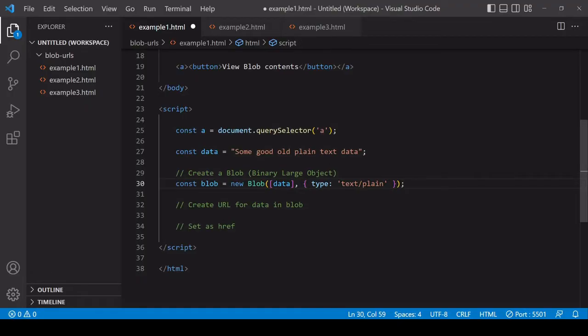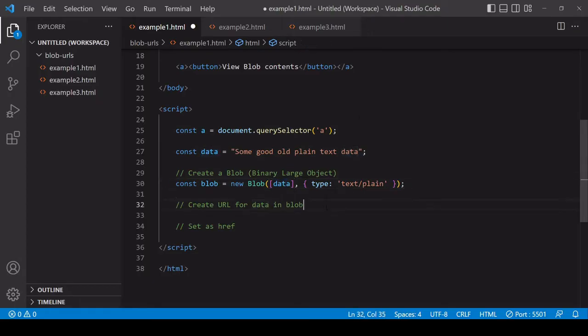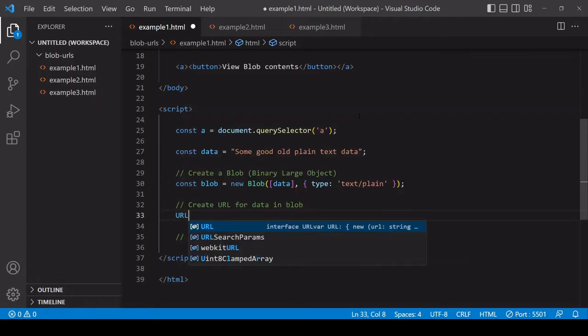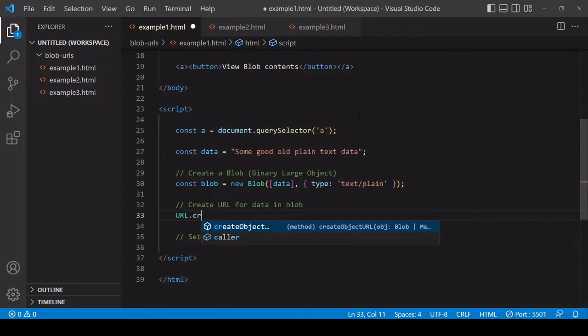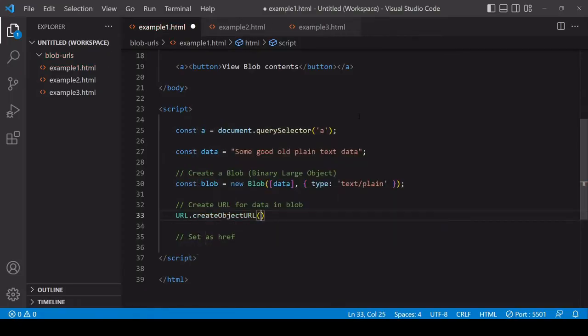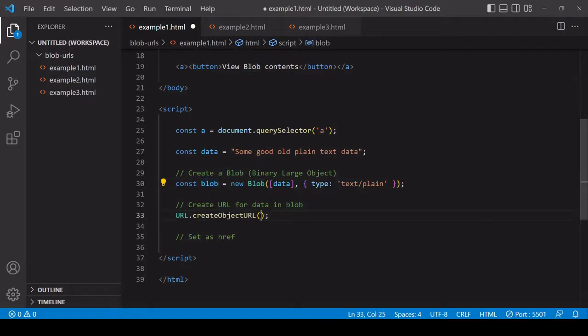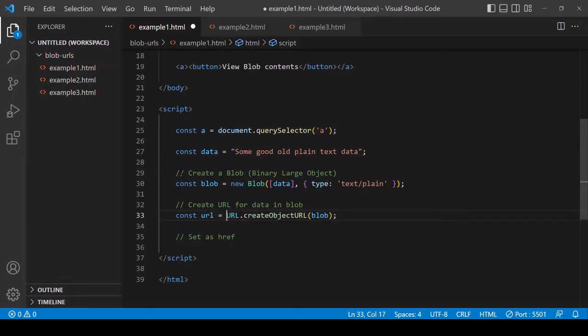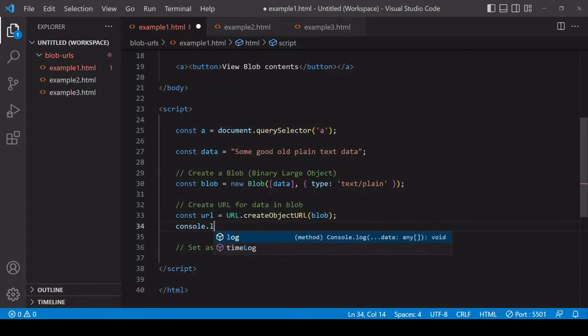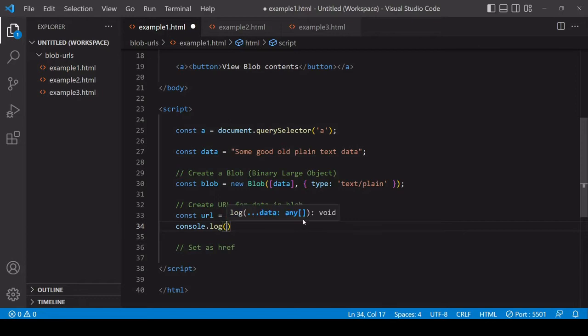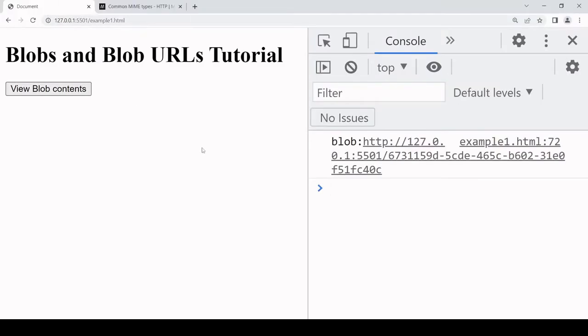We now have a Blob containing some data and we can create a URL pointing to that data by calling URL.createObjectURL and passing the Blob into that method, and we'll get the URL back as a return value. Before we use this, let's take a look at it in the console because this is a special type of URL.